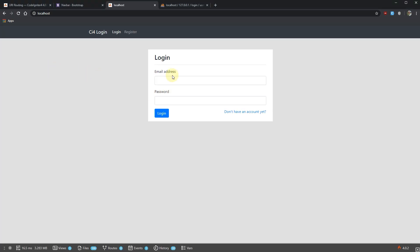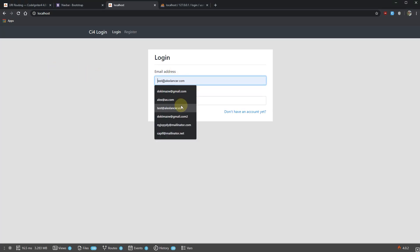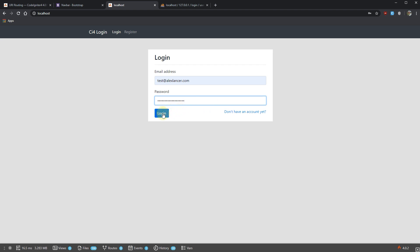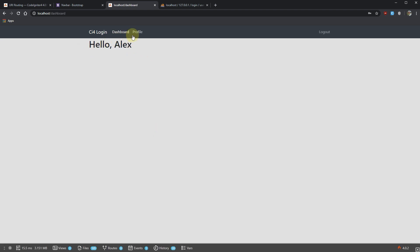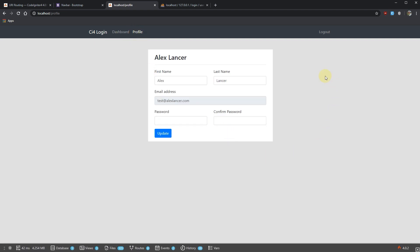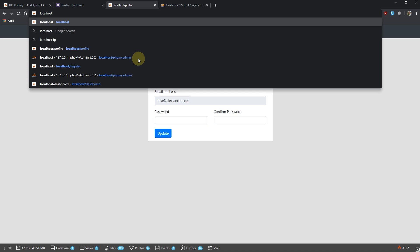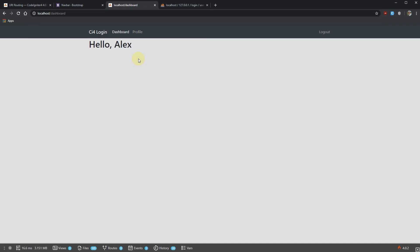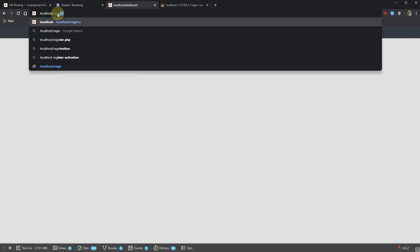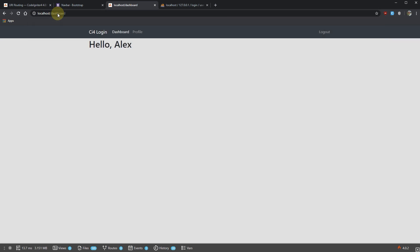Let's try to log in now. Login — okay this is fine. Profile page works fine. Let's try to access the login page — no access there. Let's go to register — no access there either. All of this works fine.